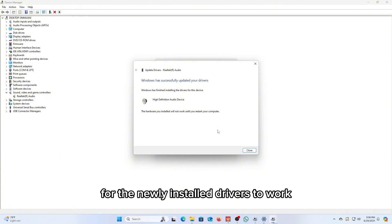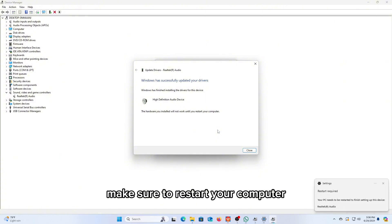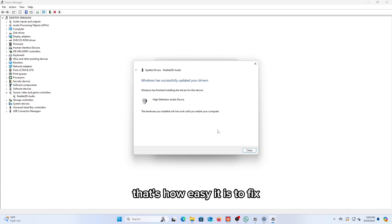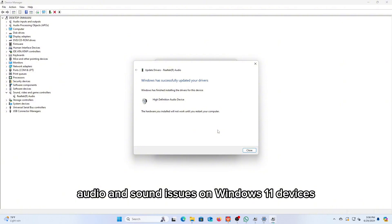For the newly installed drivers to work, make sure to restart your computer. Your device sound will get fixed successfully. That's how easy it is to fix audio and sound issues on Windows 11 devices.